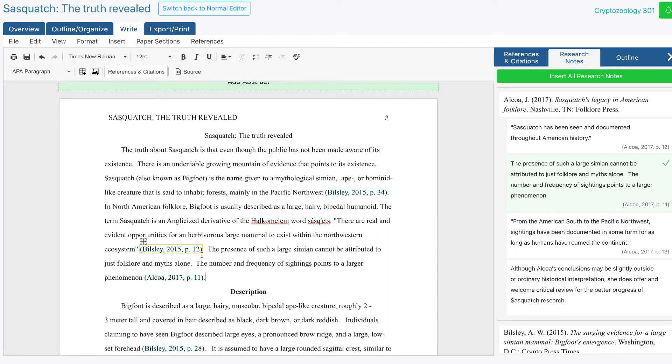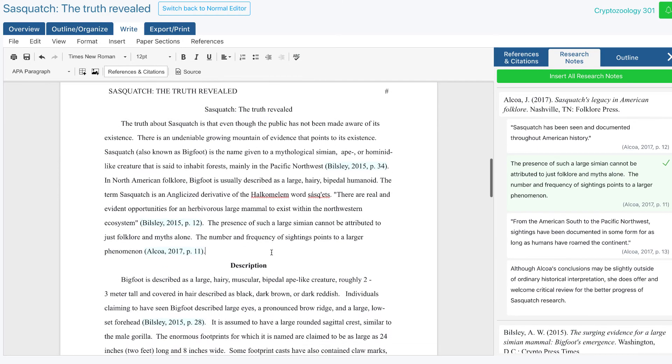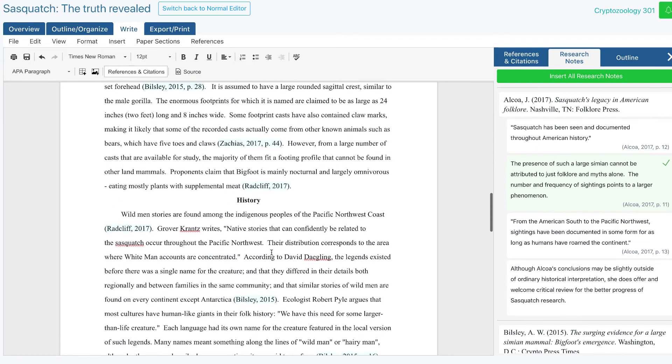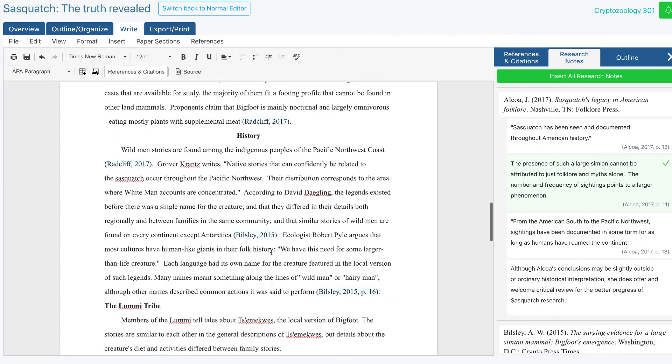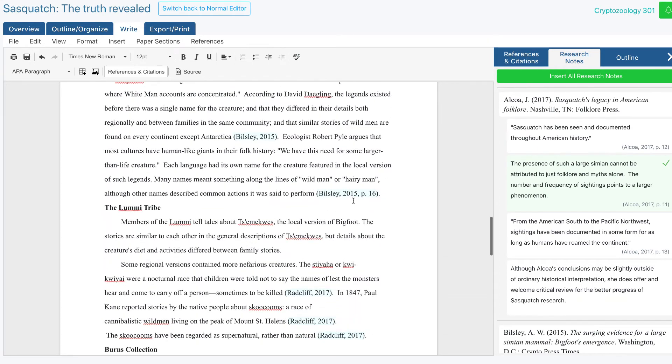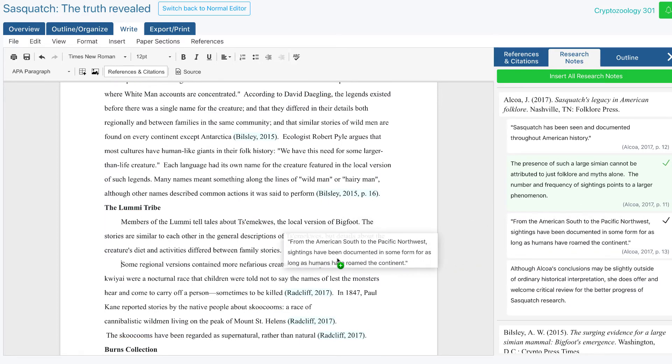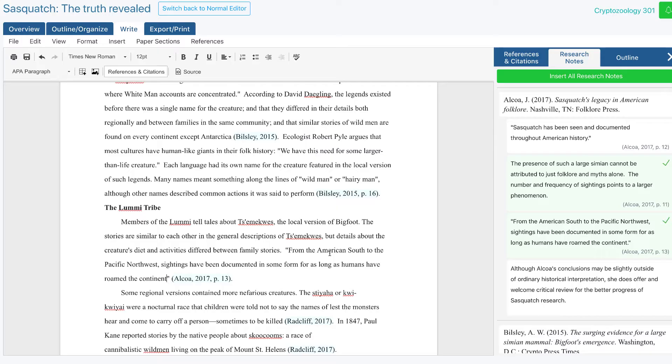Now you should be able to see how research notes can make writing a paper a lot easier. You can use PERRLA while you're doing your research, and then you never have to worry about keeping up with where a citation or an idea came from again. You just use it whenever you need it.